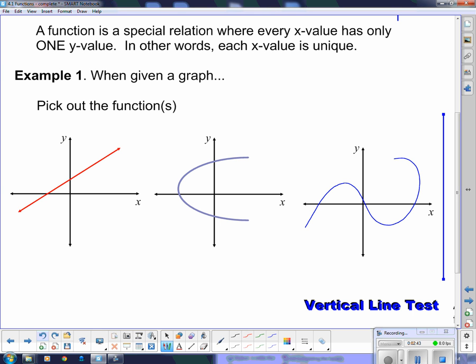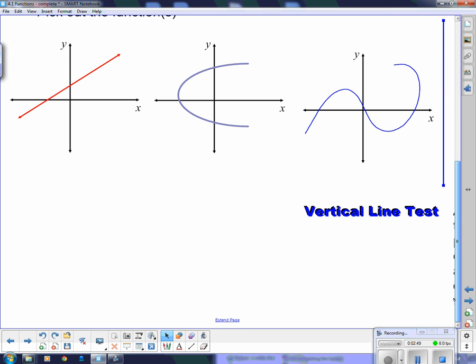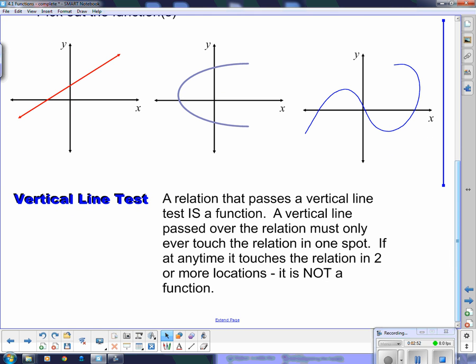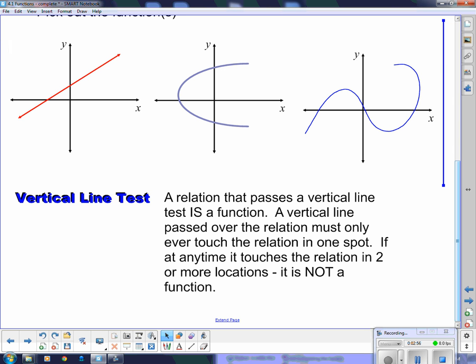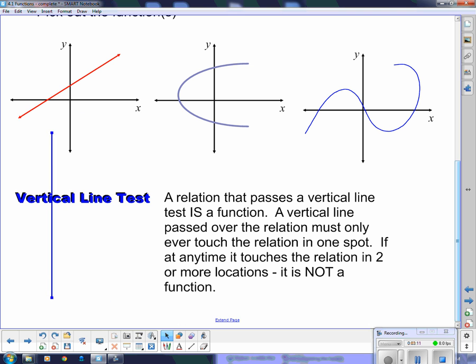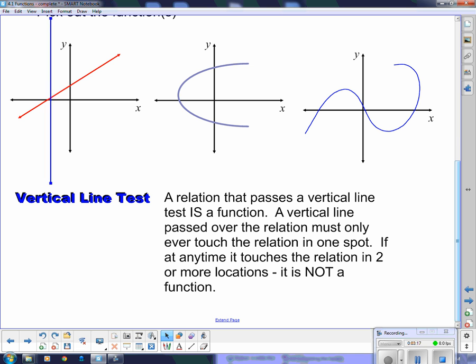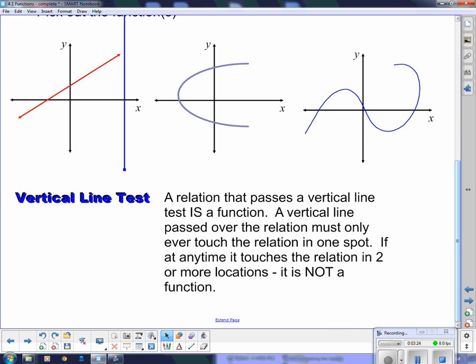An easy way of looking at this is something called the vertical line test. A relation that passes the vertical line test is a function. A vertical line passed over the relation must only ever touch the relation in one spot. If at any time it touches the relation in two or more locations, it is not a function. I'm going to pass the vertical line over that red diagonal line, and you can see it's crossing the line only once at any given time — so this one is a function.